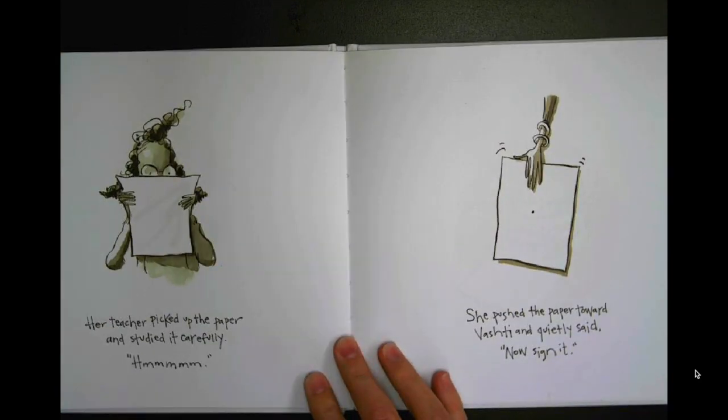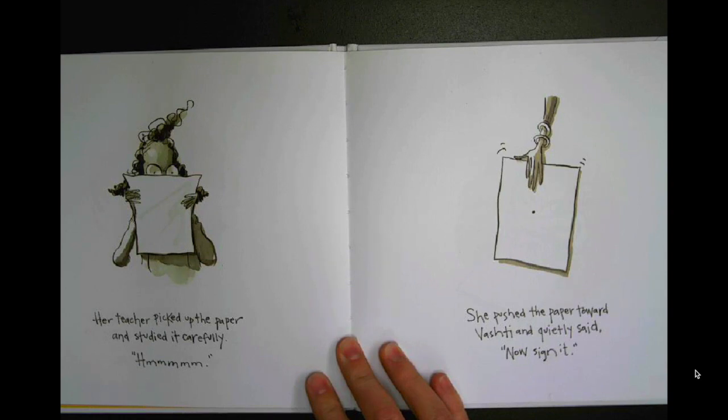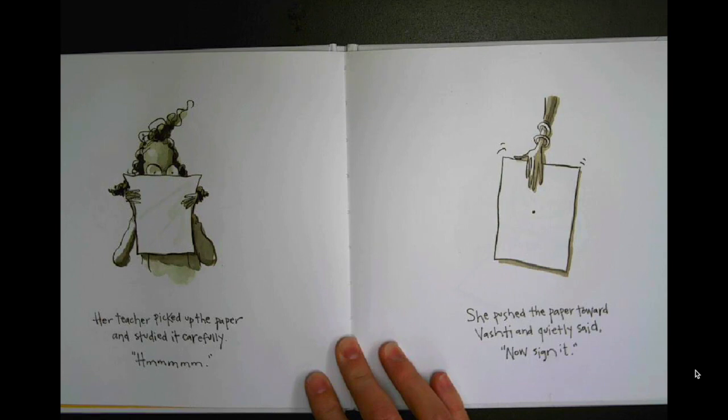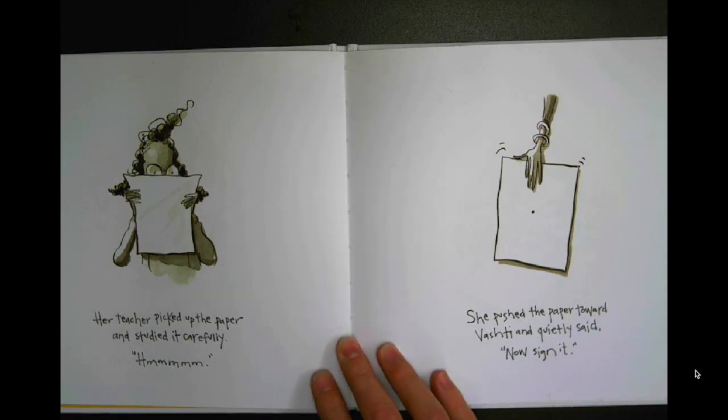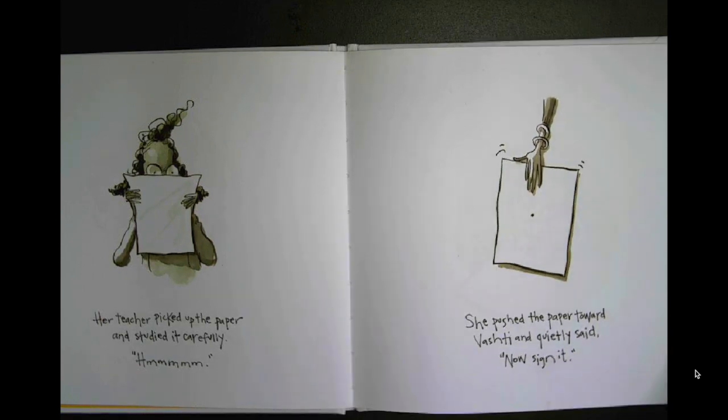Her teacher picked up the paper and studied it carefully. Hmm. She pushed the paper towards Vashti and quietly said, Now sign it!